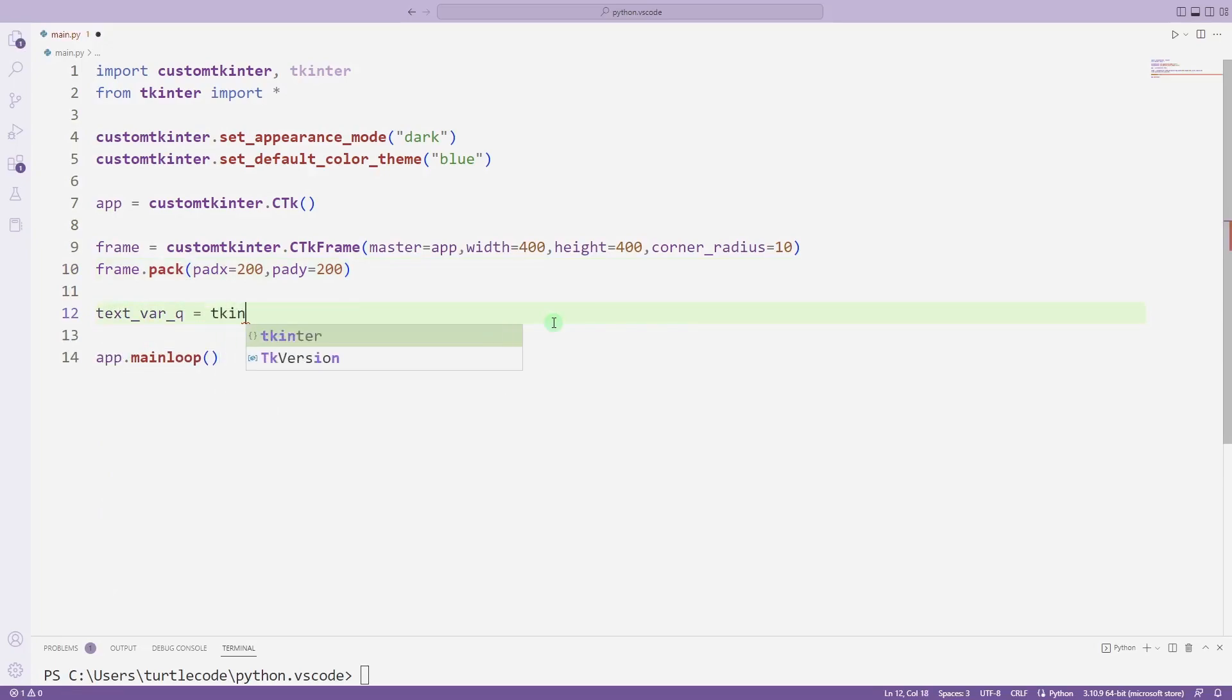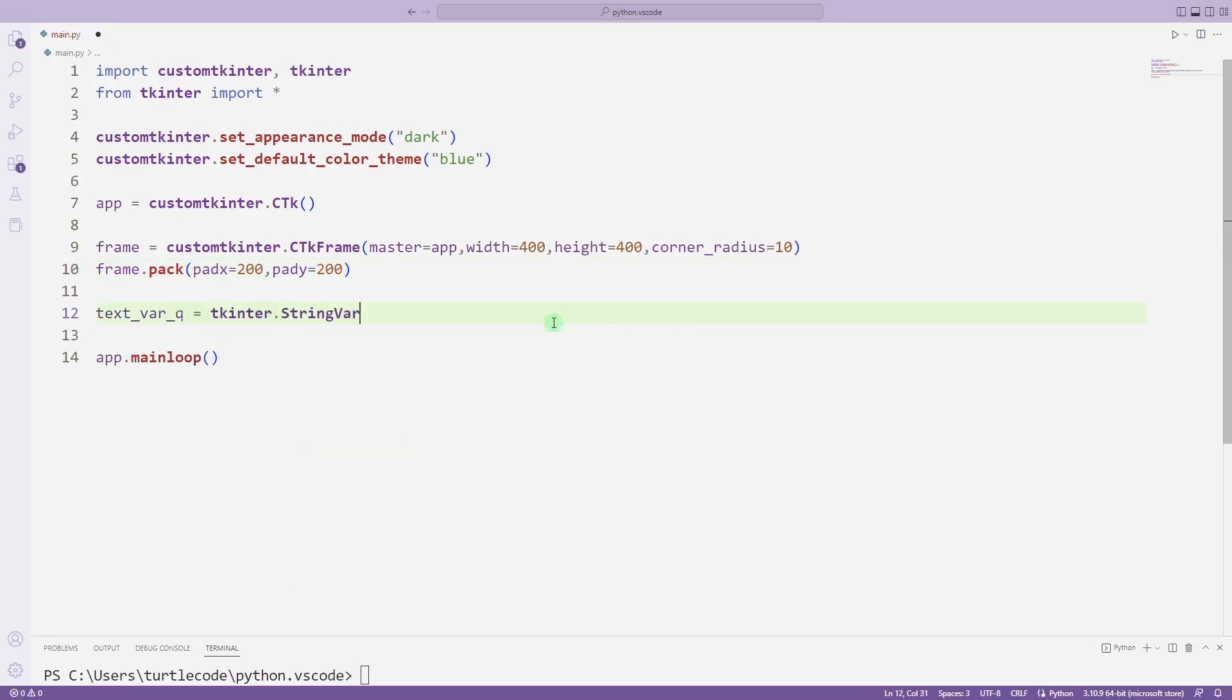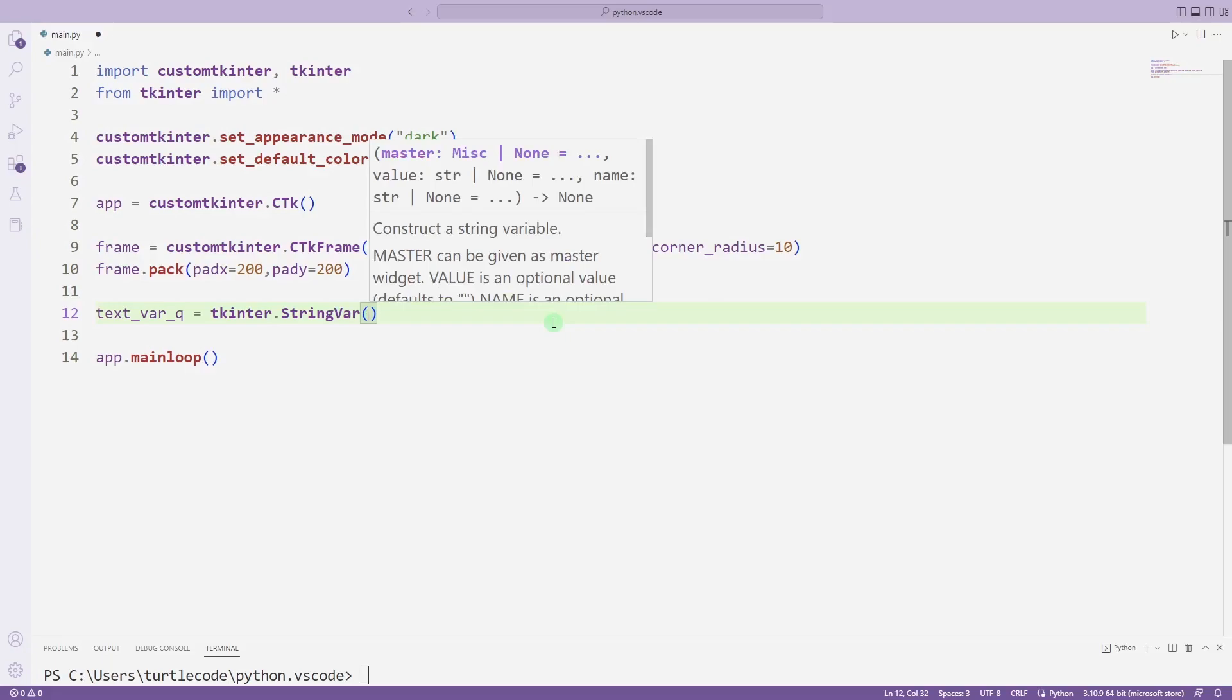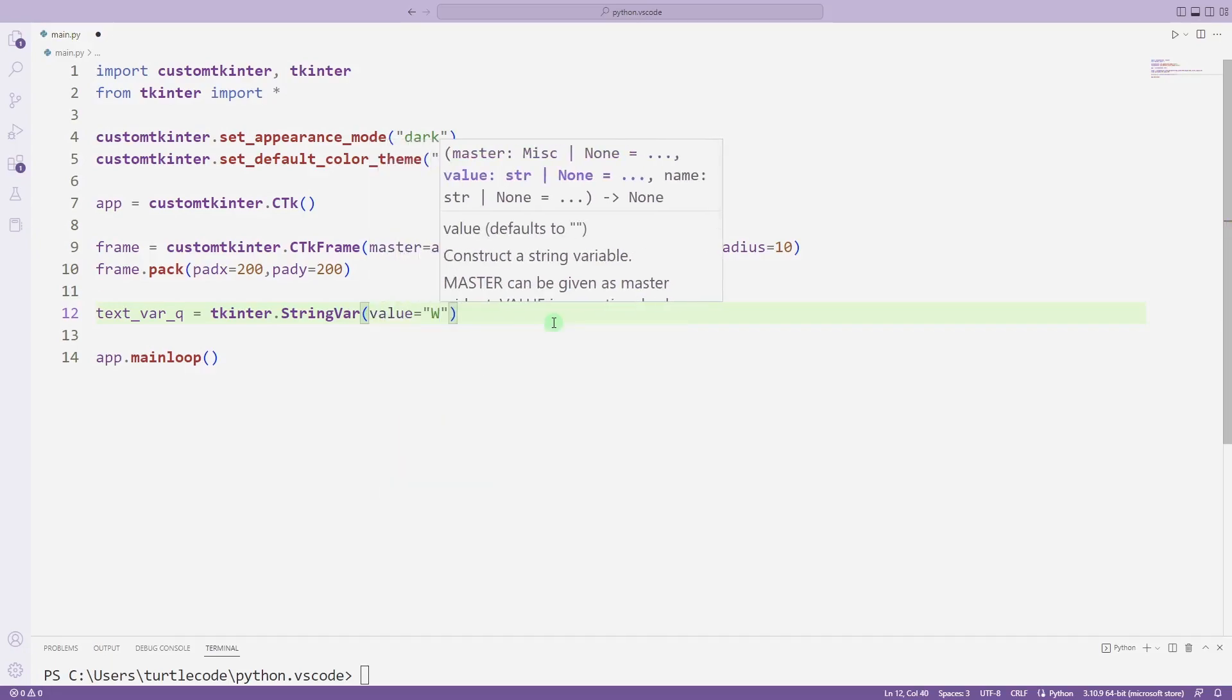I am creating a variable for the question text. I can use the string var function to create a variable.